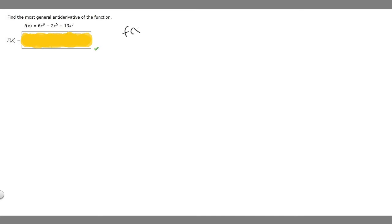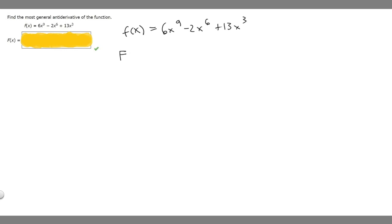In this problem, we're told to find the most general antiderivative of the function f(x), which equals 6x to the 9 minus 2x to the 6 plus 13x cubed. We're trying to find the antiderivative of this function, and we represent that by capital F of x.